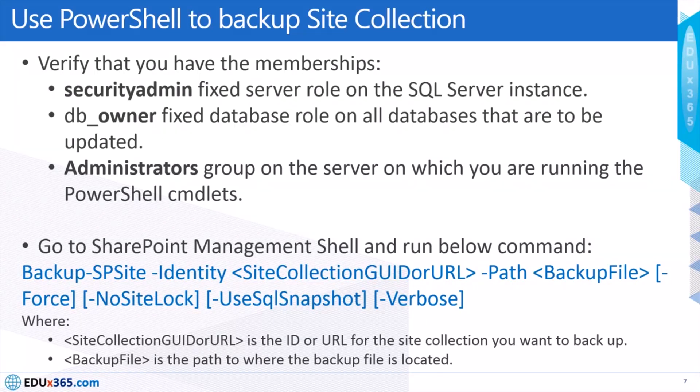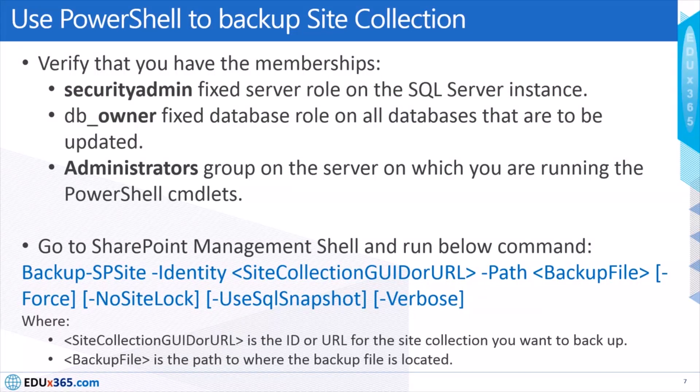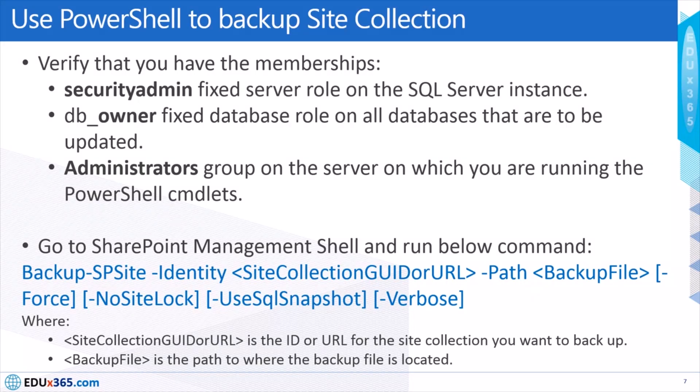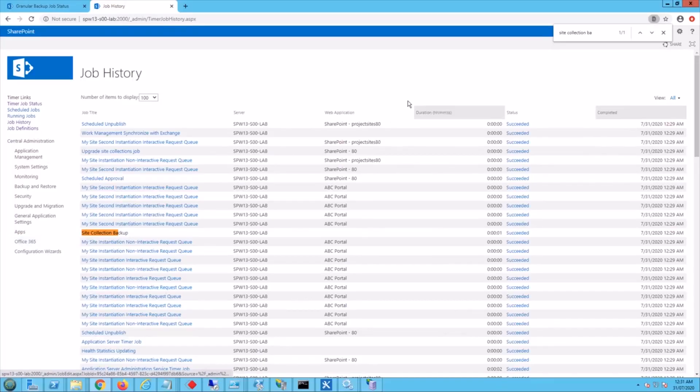And you can have a verbose parameter also given if you want to see the details. So I might just quickly give you a quick walkthrough of this for our understanding.